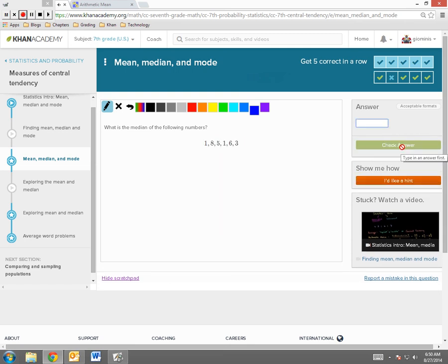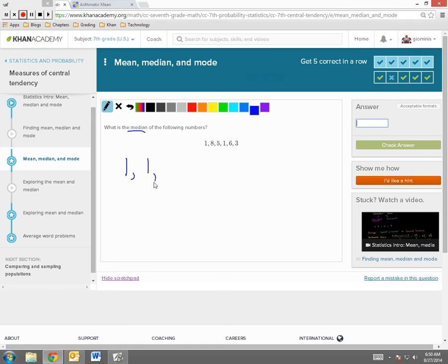Again, another median question. I'm looking for a measure of center. Remember, median is a measure of center. Let's put these in order from least to greatest, these data values. 1, 1, 3, 5, 6, and 8.